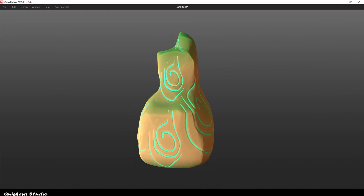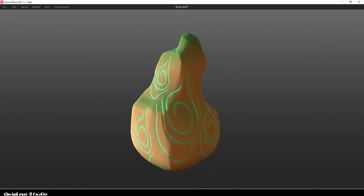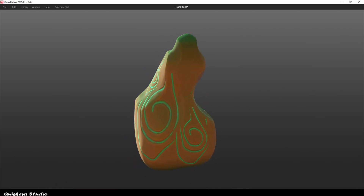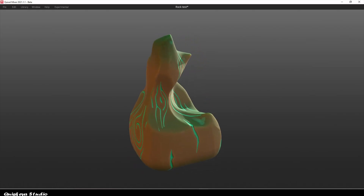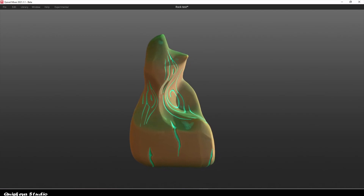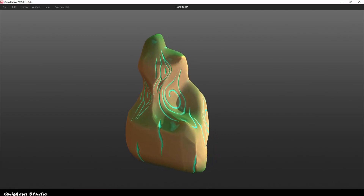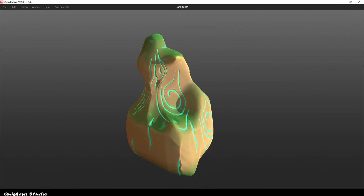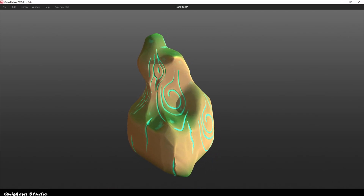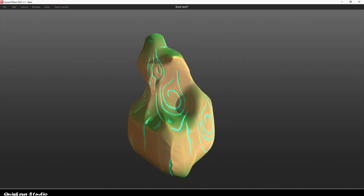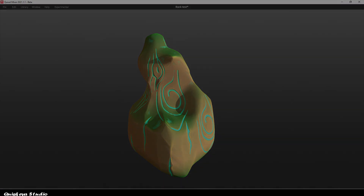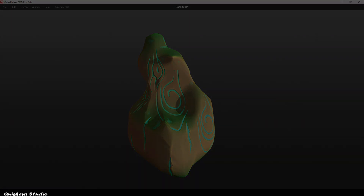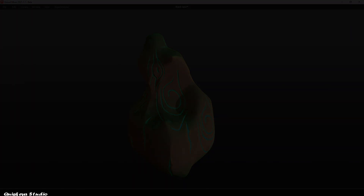Hi everyone. In today's video, I'm gonna show you how to texture a rock like this in Quixel Mixer. This tutorial is for someone who already knows how to use Mixer a little, and I hope you learn something from watching this.